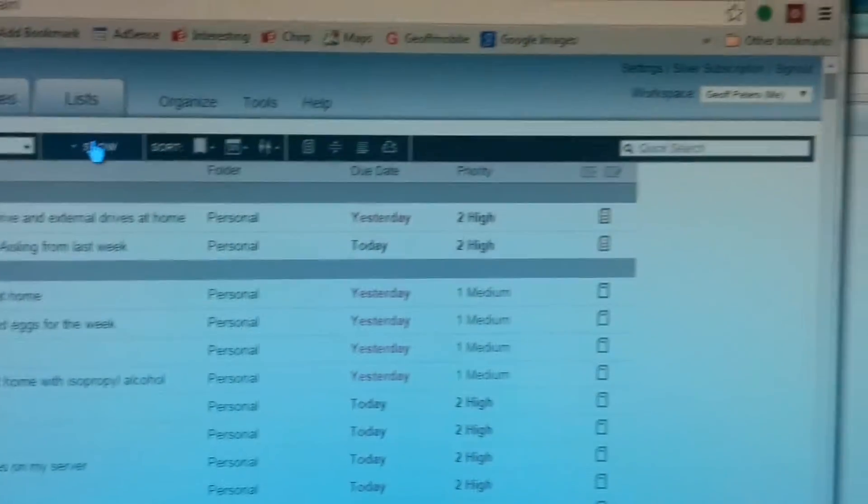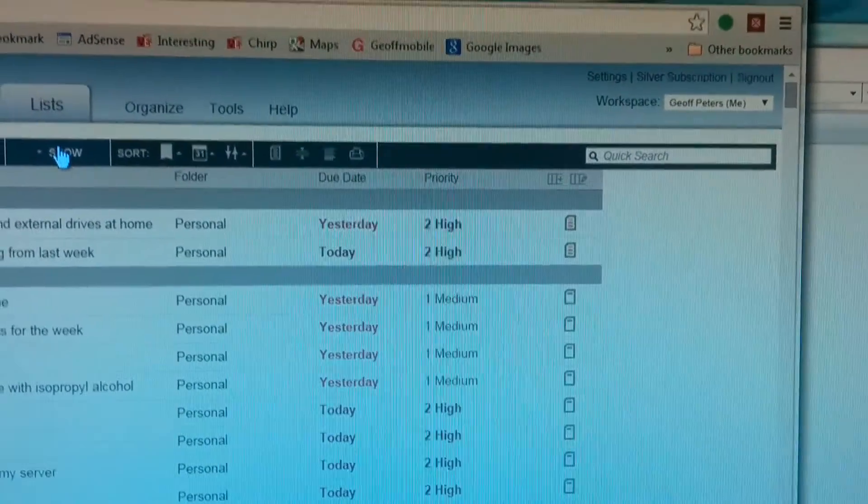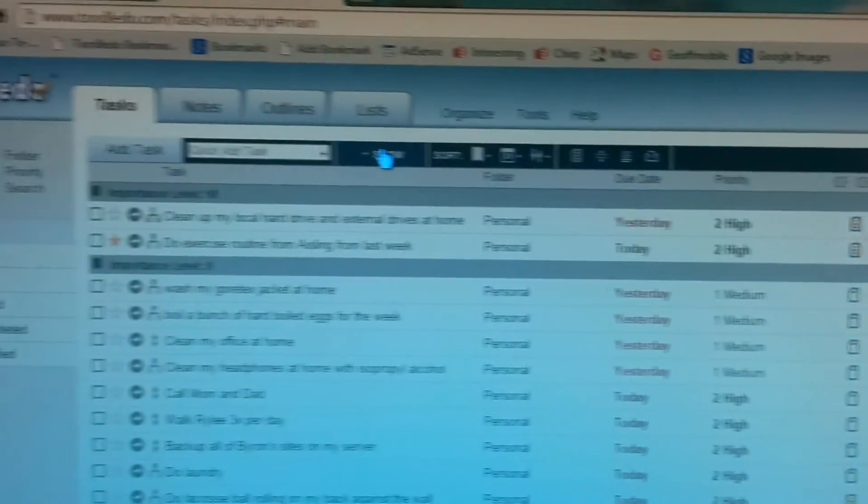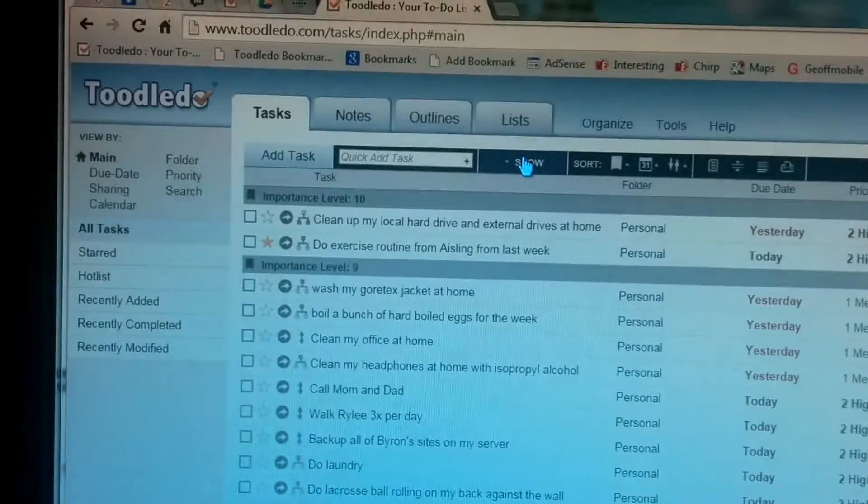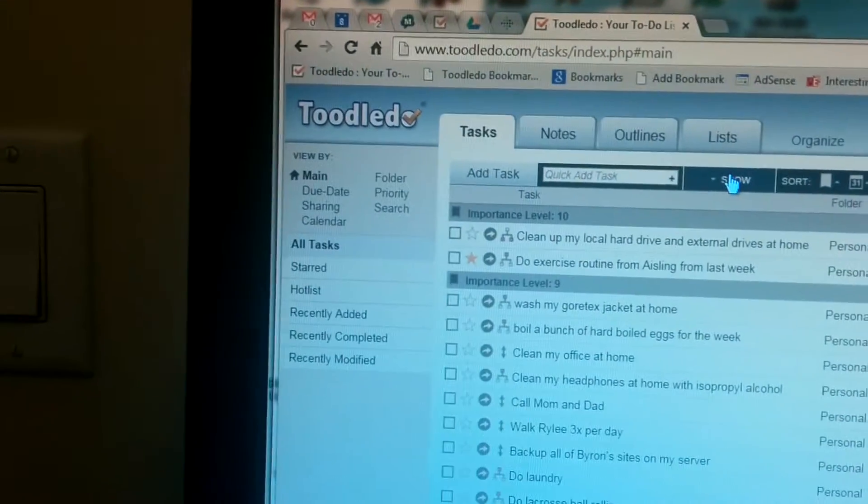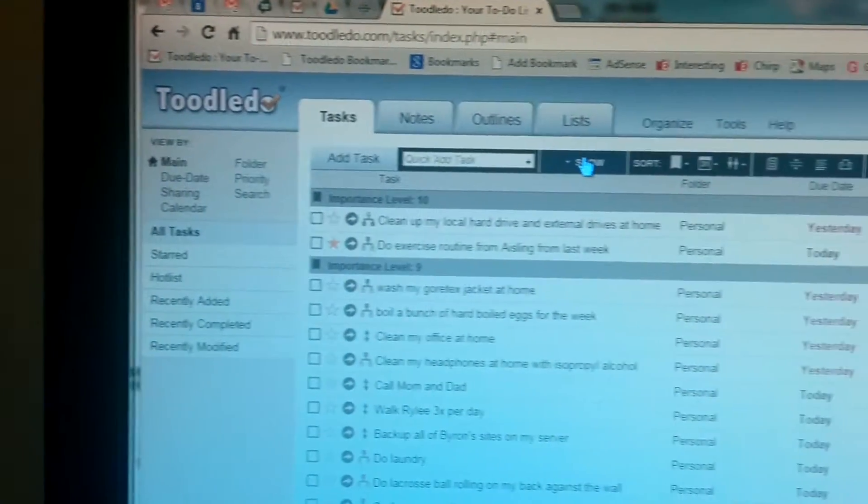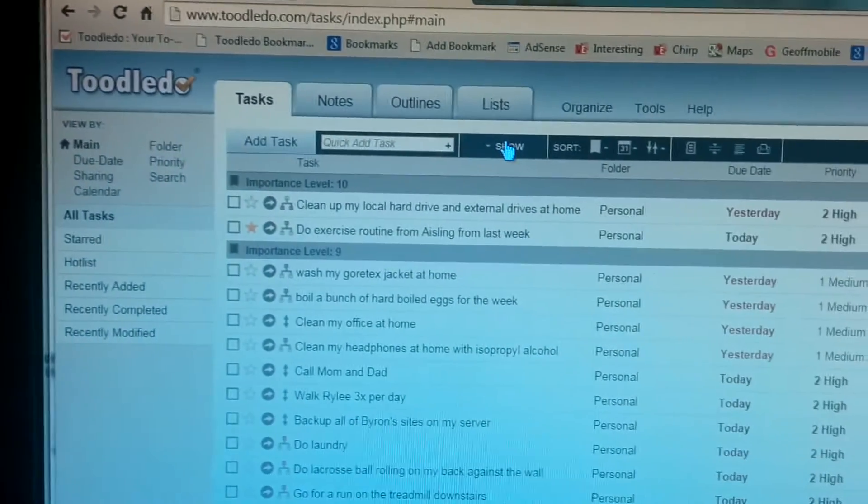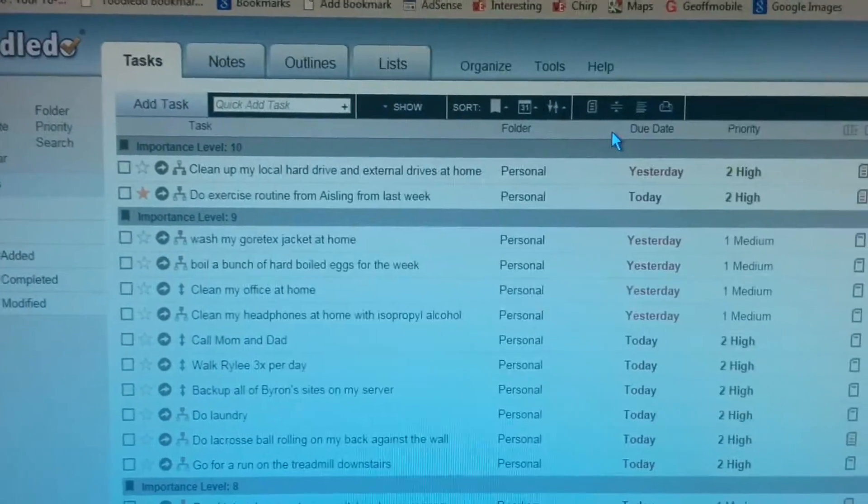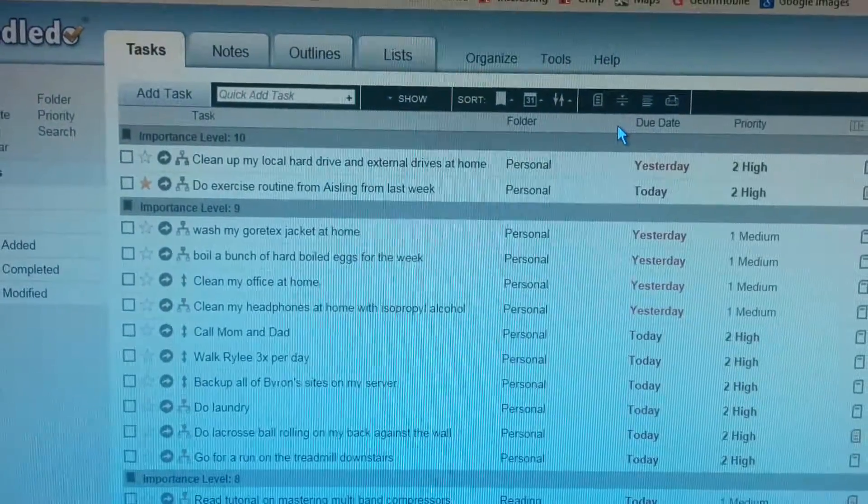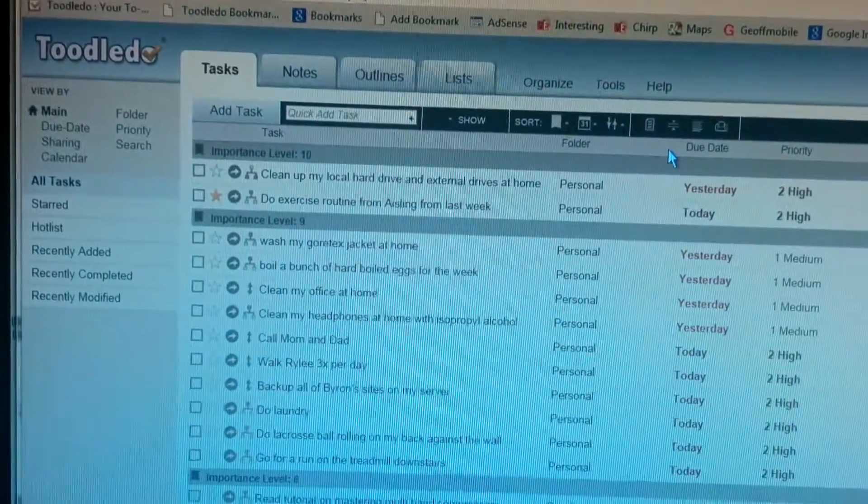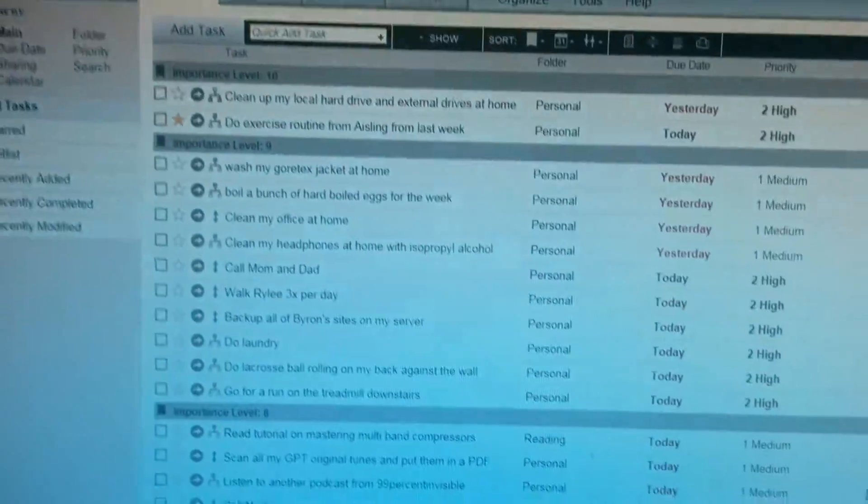There's many other to do list applications that are more sort of simple and simplistic. But if you really want control over your to do list, the Toodle Do app is a very excellent way to do that. And they speak very highly of it because I've used it for several years. And it's definitely helped my life at home be very well organized.